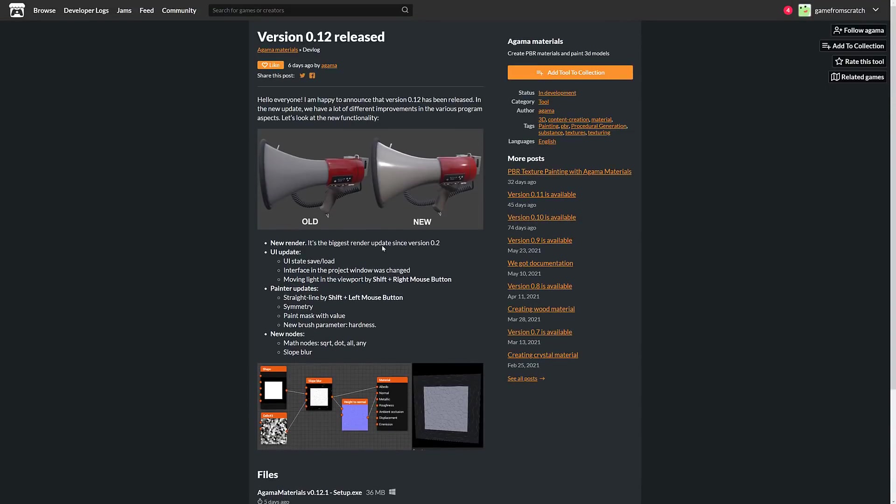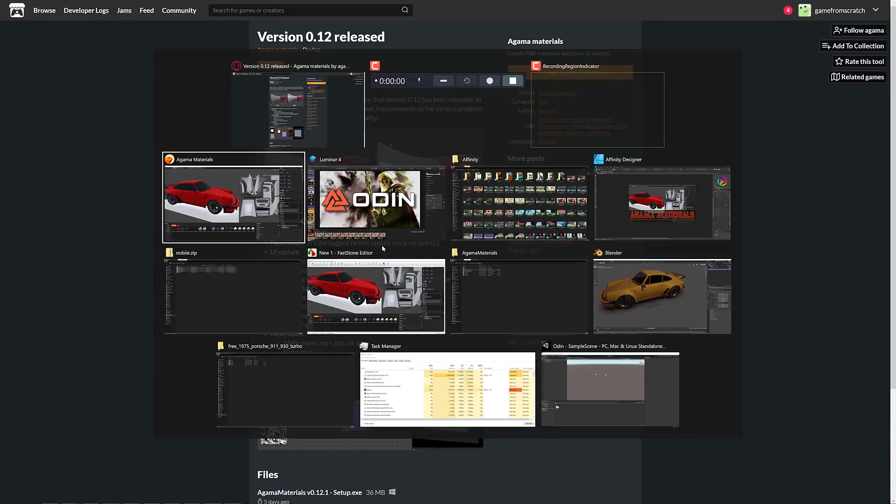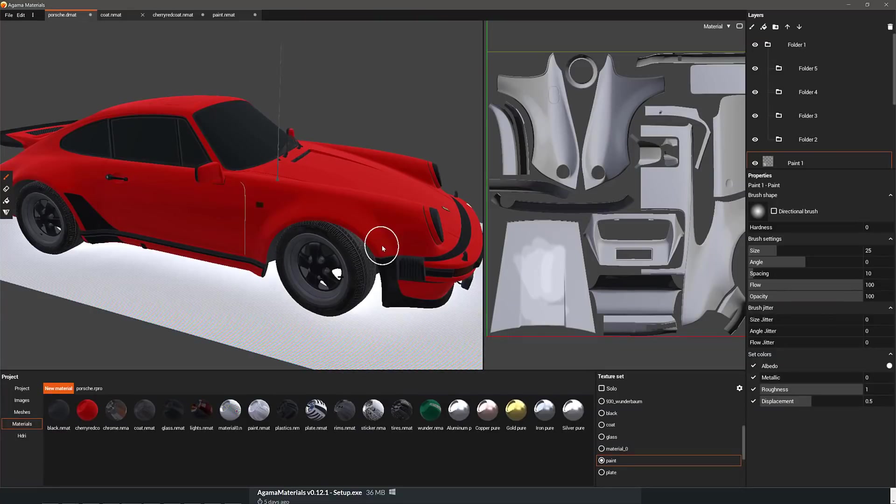So without further ado, let us jump in and actually take a look at Agama Materials. Now, I do have to give one small bit of feedback. This is interesting. You know how when you're doing a setup, it says add a desktop shortcut? Well, if you don't pick that, you get no shortcuts at all. It doesn't make a start menu entry, which is kind of interesting.